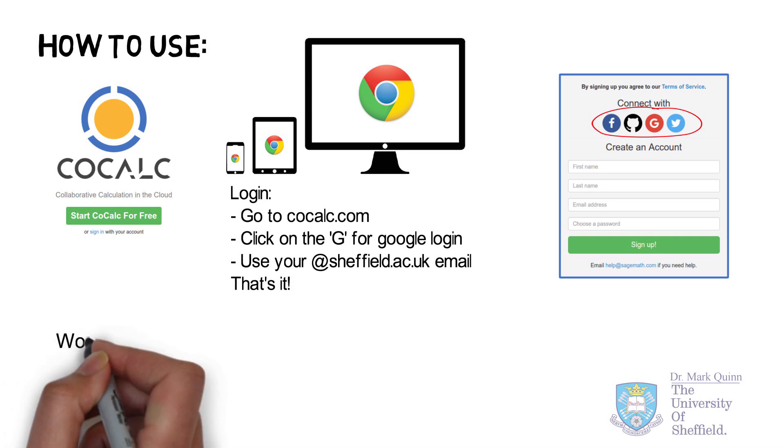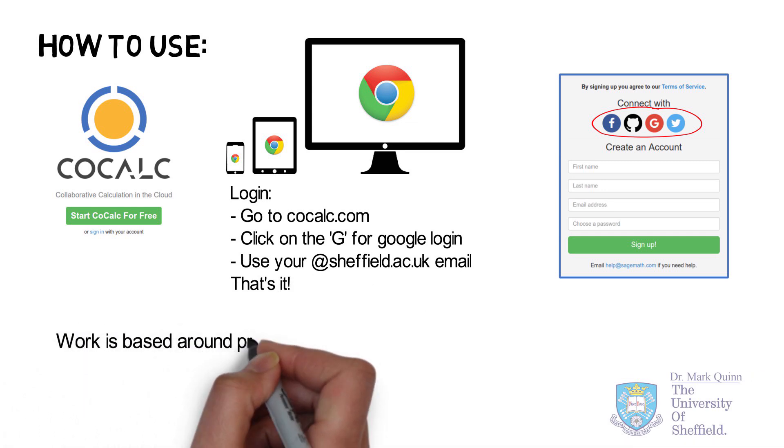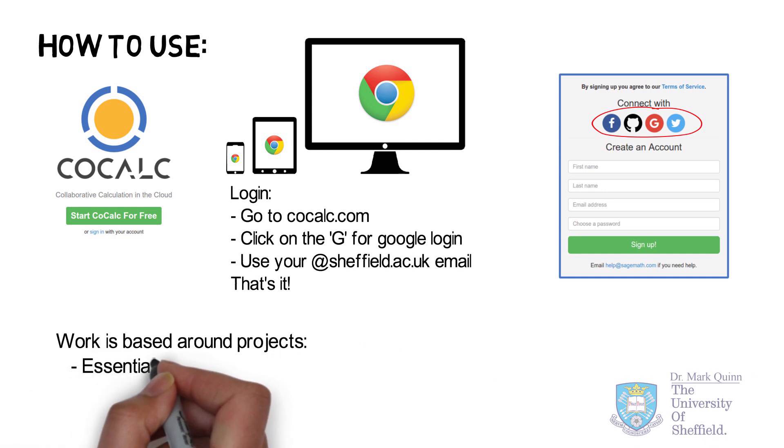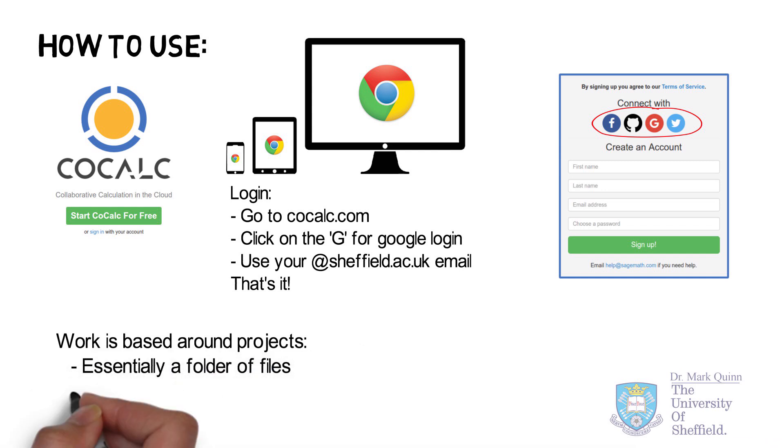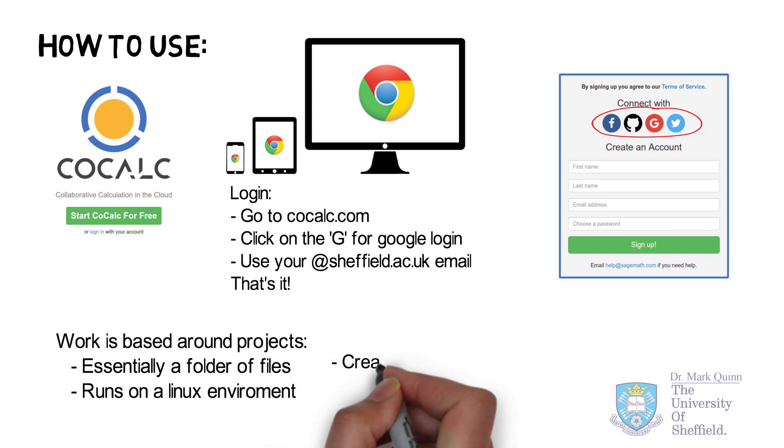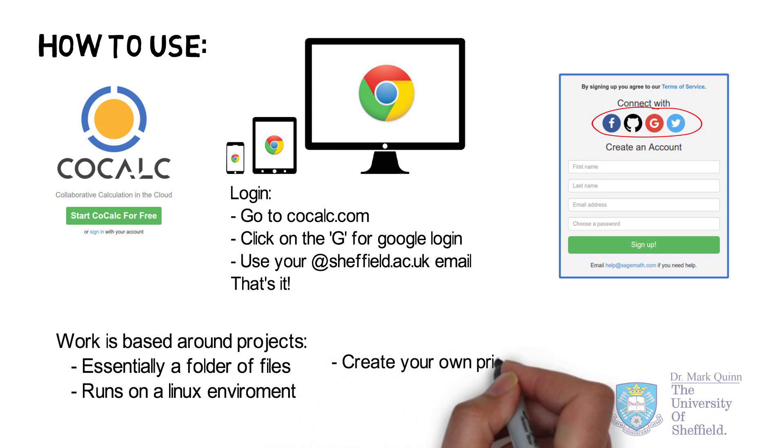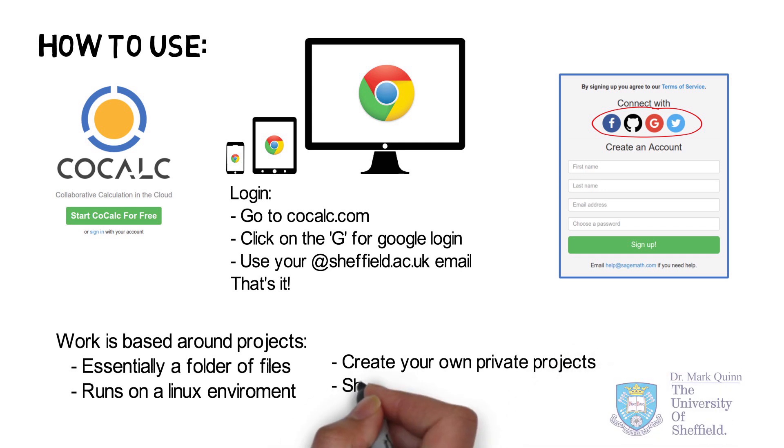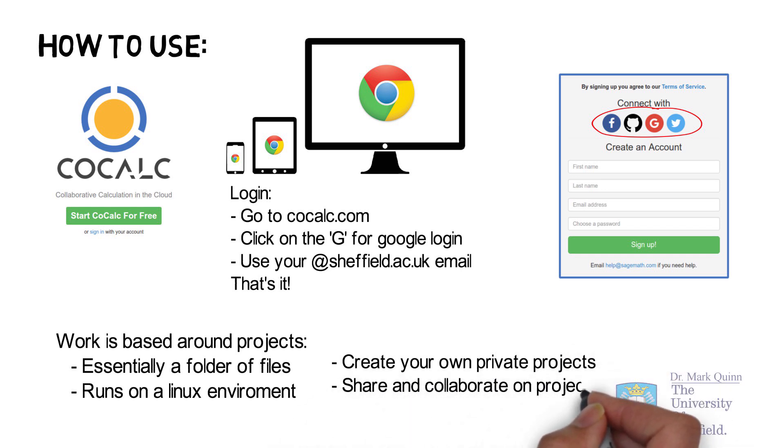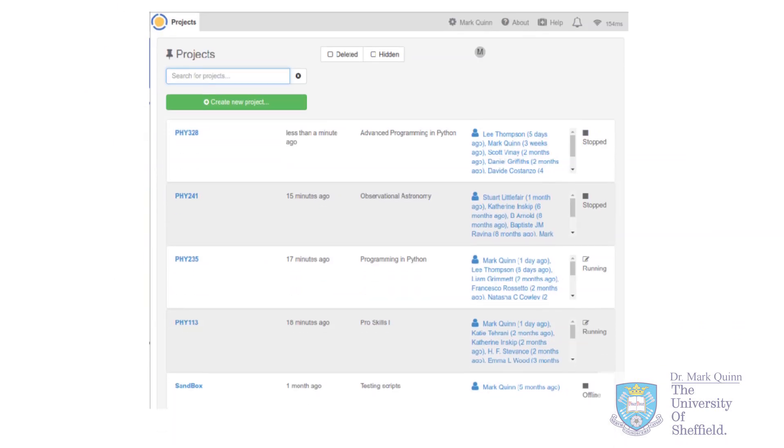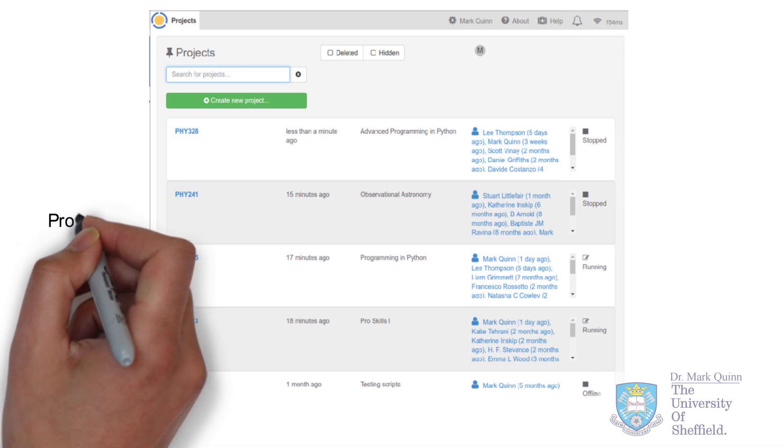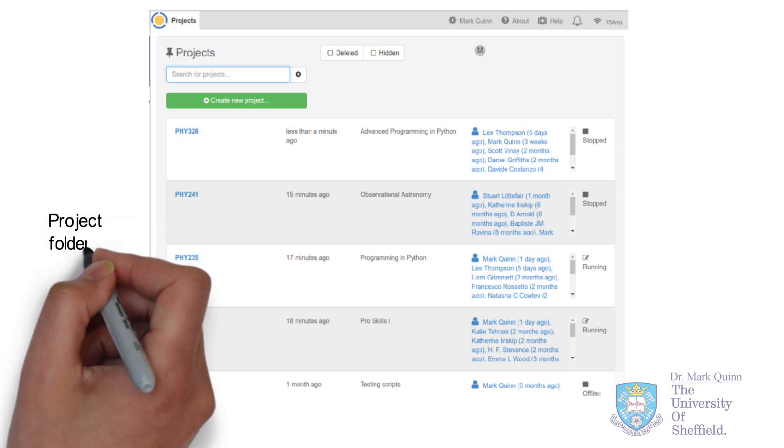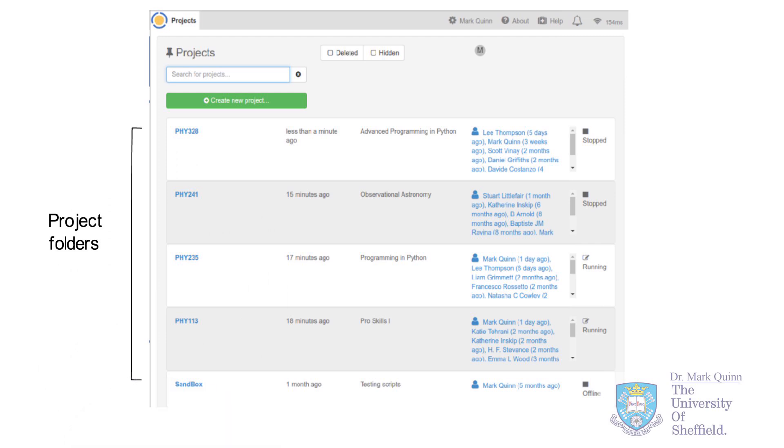Working on CoCalc is essentially based around folders or projects. Now, a project folder is a collection of files that you create and maintain. All of this runs on a Linux environment. And the other significant detail is that your project folders can be used and used privately, or you can share them to collaborators. Every time you log in to CoCalc, you essentially see the list of project folders that you've created or that are shared with you as a collaborator or student.